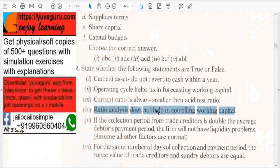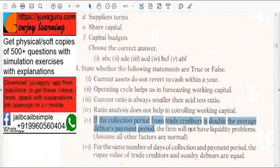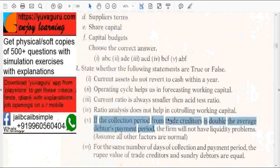Ratio analysis does not help in controlling working capital — that is obviously false. If the collection period from trade creditors is double the average debtor's payment period, the firm will not have any liquidity problems — true or false? It is false. Even though this is beneficial to a company — meaning you pay creditors late and receive payment from debtors early — when you have to pay creditors, you will face a problem if no proper provisions are made. So that is why it is not always correct.